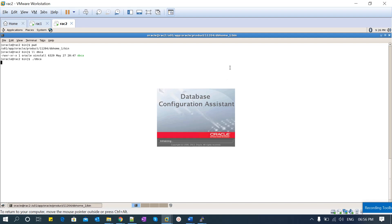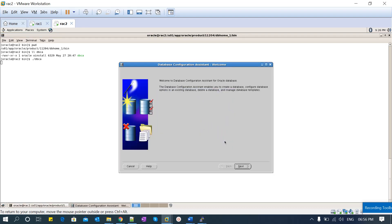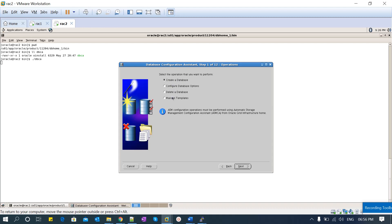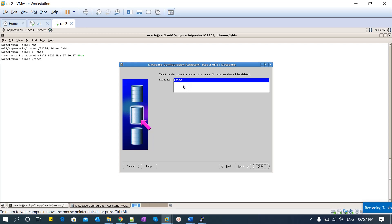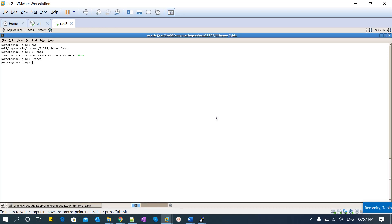The DBCA GUI is ready. I'll click Next. Each option should be known: 'Create Database' is for creating a new database, 'Configure Database' is for making configuration changes to an existing database, 'Delete Database' is the option to drop the database, and 'Manage Templates' is for creating a template from an existing database. I'll select 'Delete Database' — it will list all databases and you choose which one to drop, then click Finish. I'm not going to execute it now since I prefer the manual method, so I'll close this.